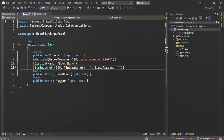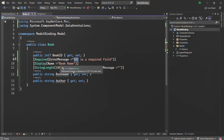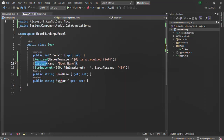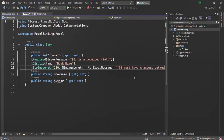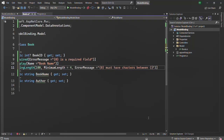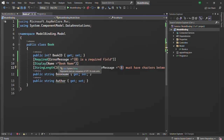We can specify a placeholder that gets replaced by the property name, or if we are specifying the display name, it will be replaced by the display name. Inside this error message for StringLength, the first value we receive will be the property name, so we specify a placeholder with index 0. Since we have also specified the display attribute, this placeholder will be replaced with the display name — in this case, 'Book Name'.